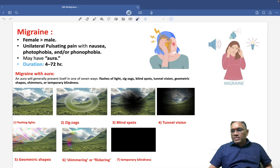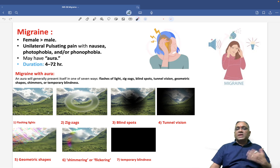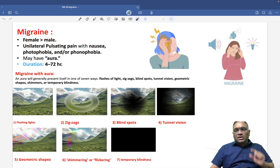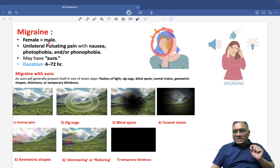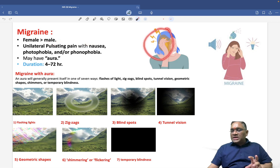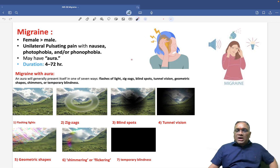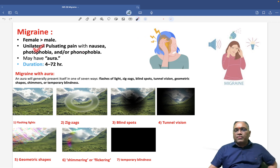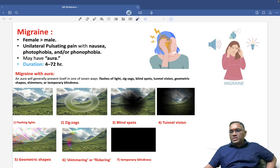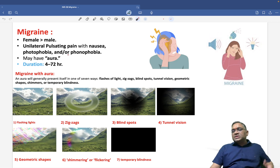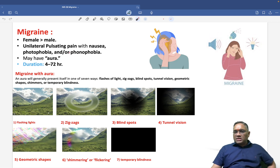Migraine is commonly seen in females, as you can see from these two pictures. Females are commonly affected. The presentation is unilateral pulsating pain, along with nausea and vomiting, and photophobia or phonophobia.